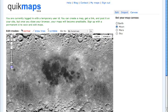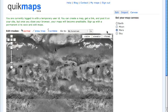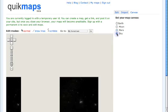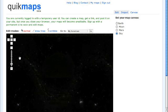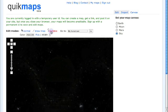Another great thing about this tool is that you can also map the surface of the moon, map the surface of Mars, and interact with a map of the night sky. That is Quick Maps — I hope you find great use of it.